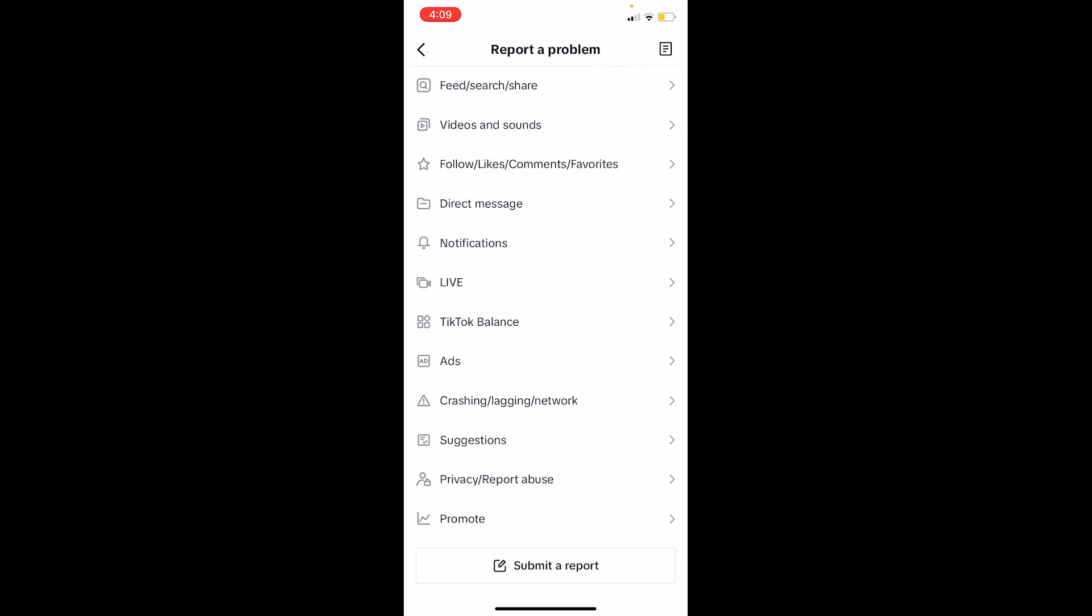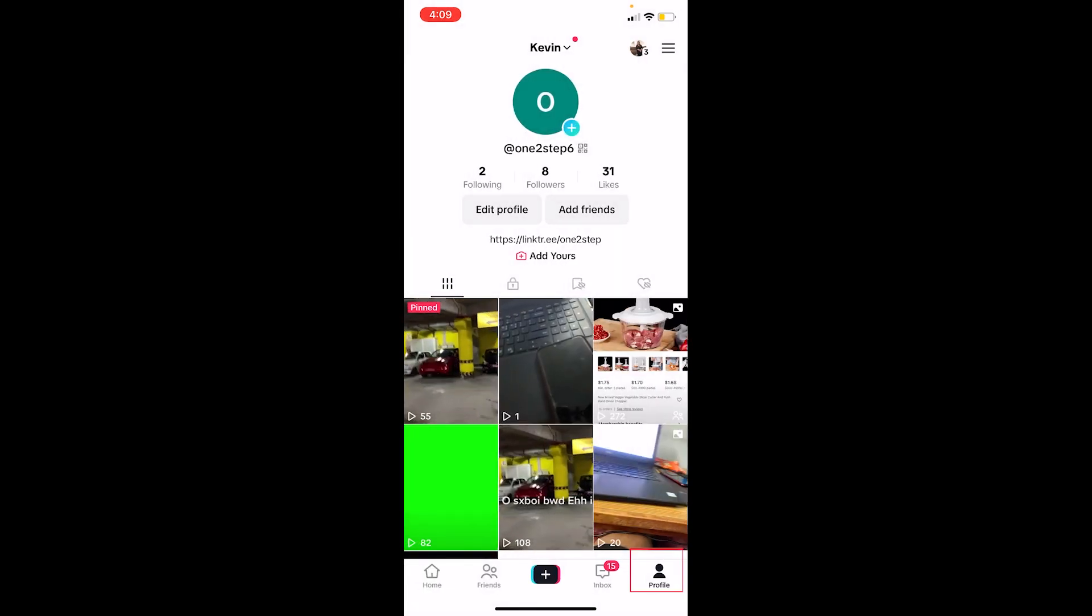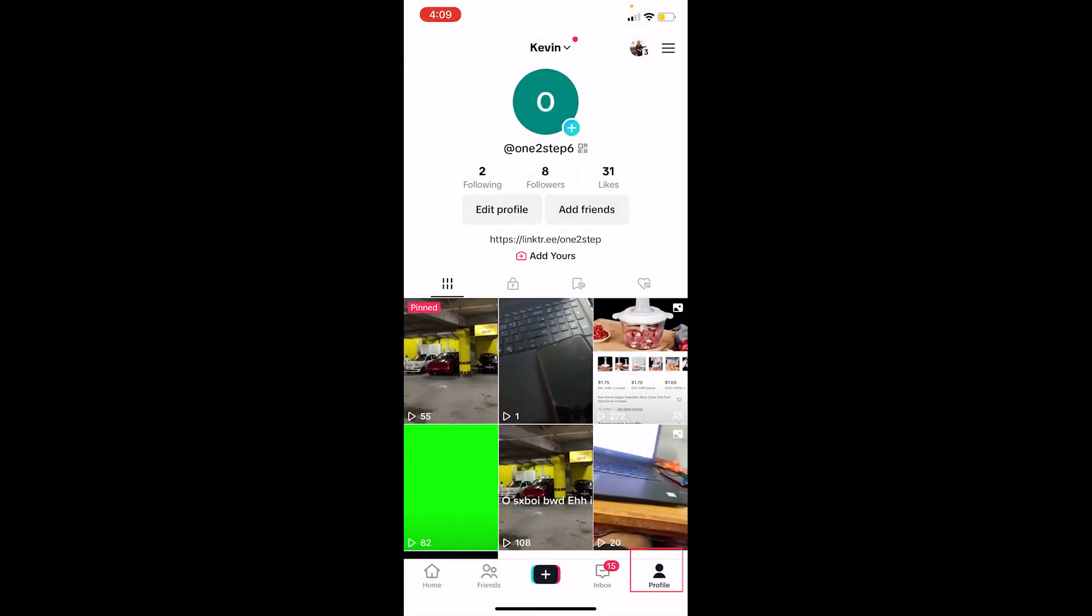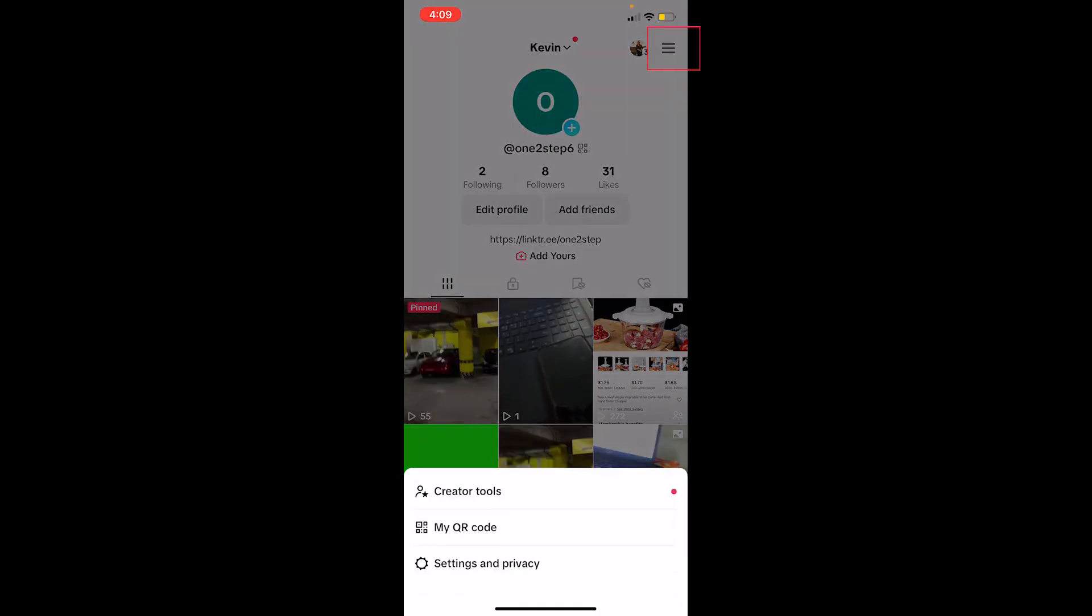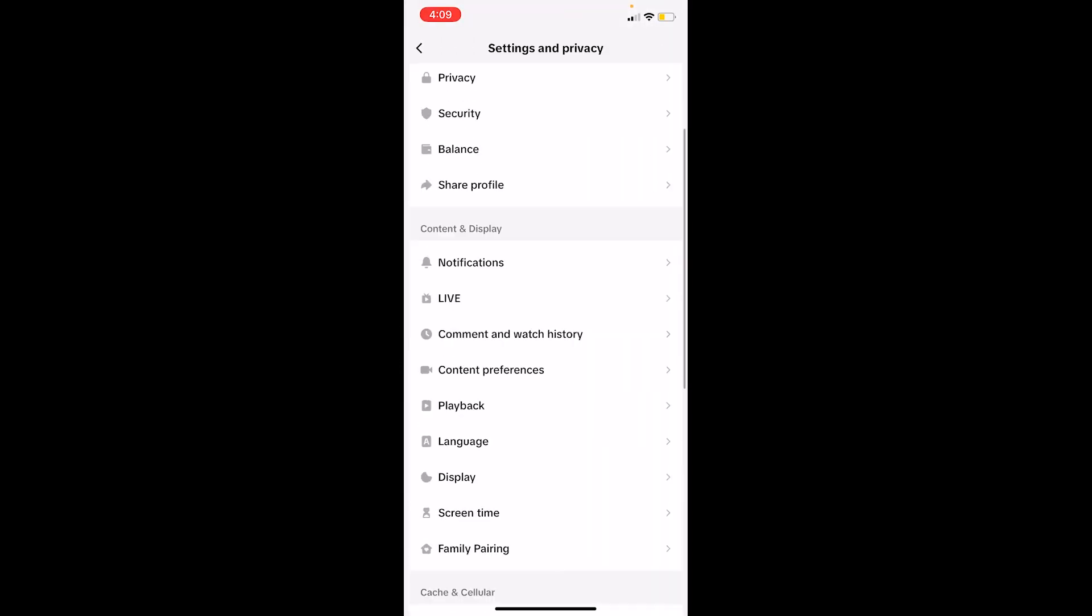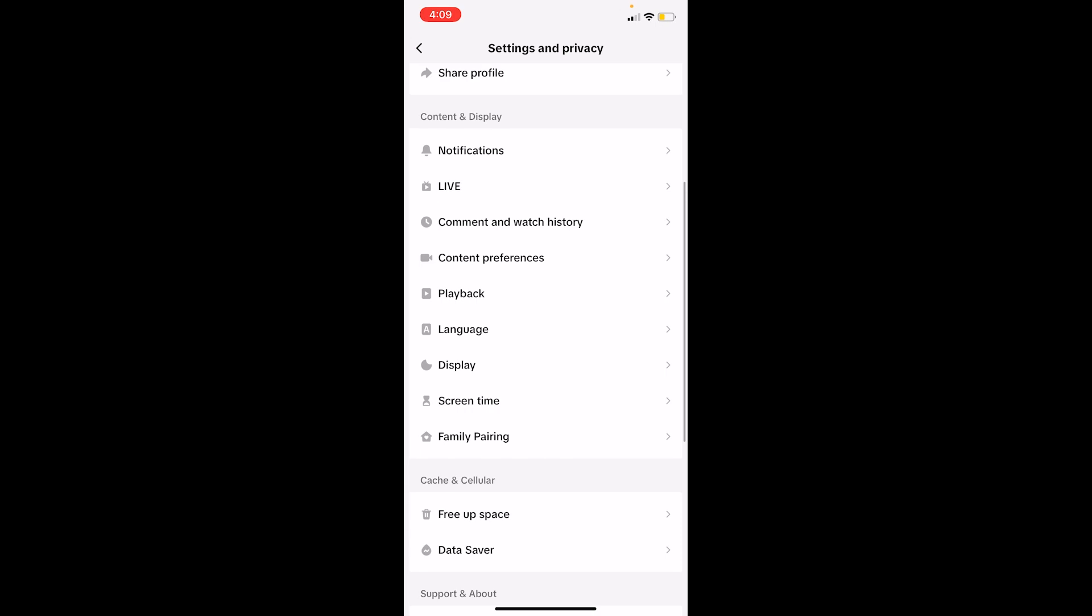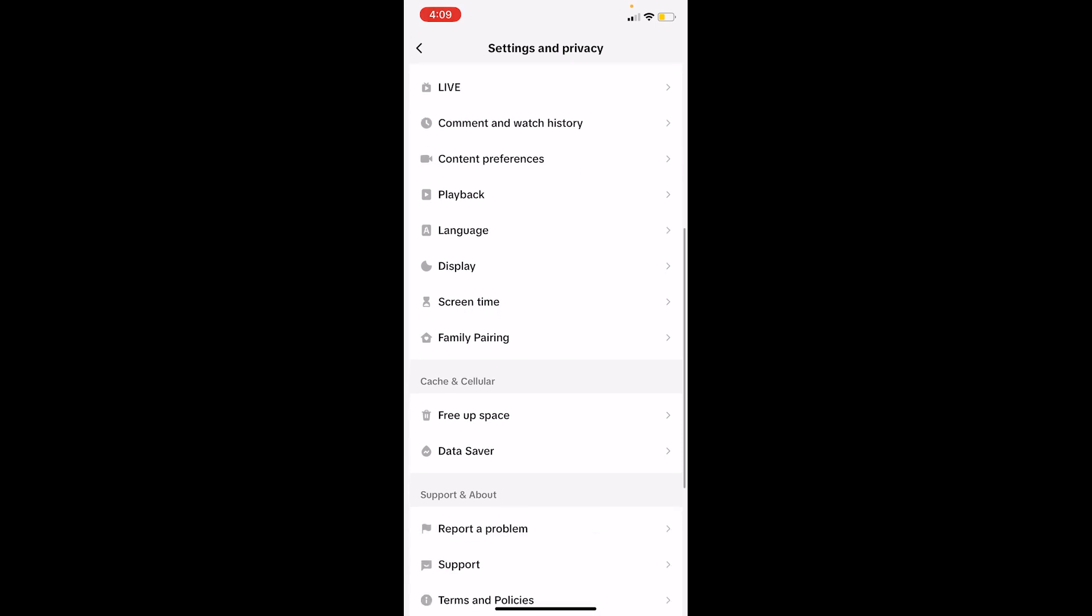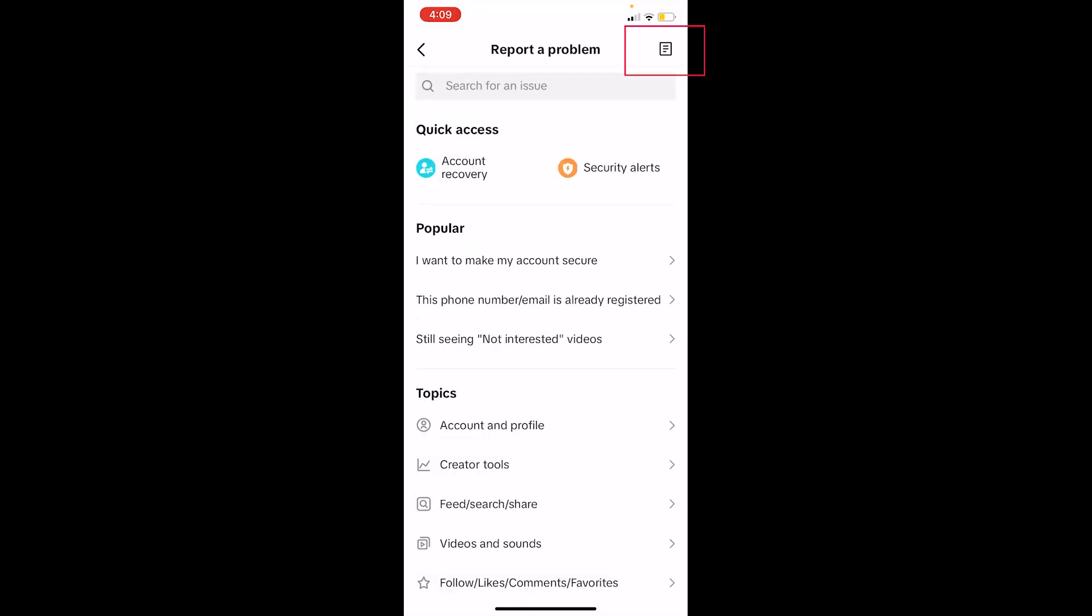How you can reply to TikTok is you want to come into your Settings and Privacy again. Click on the three lines at the top and go to Settings and Privacy. Then go to Report a Problem again.